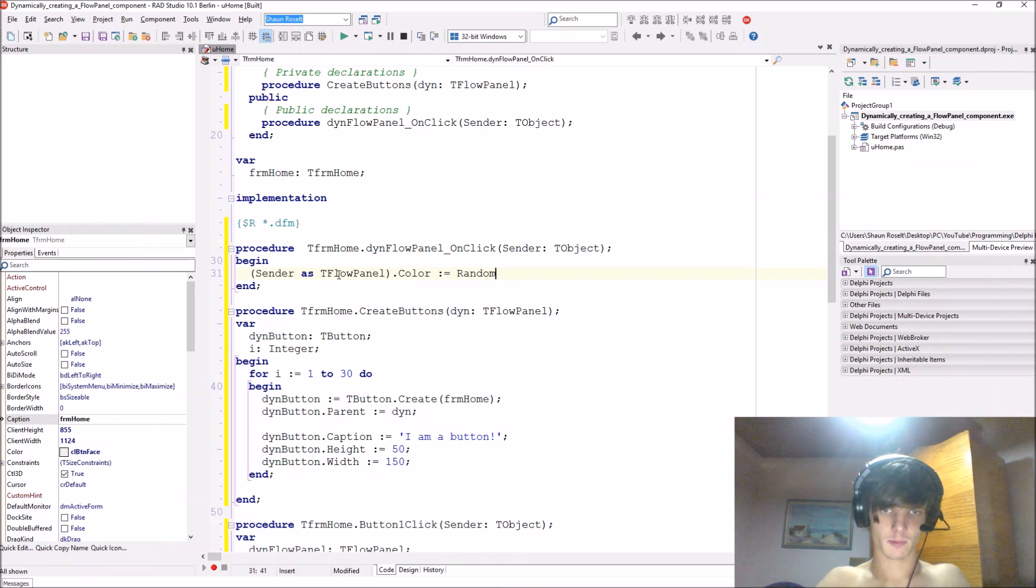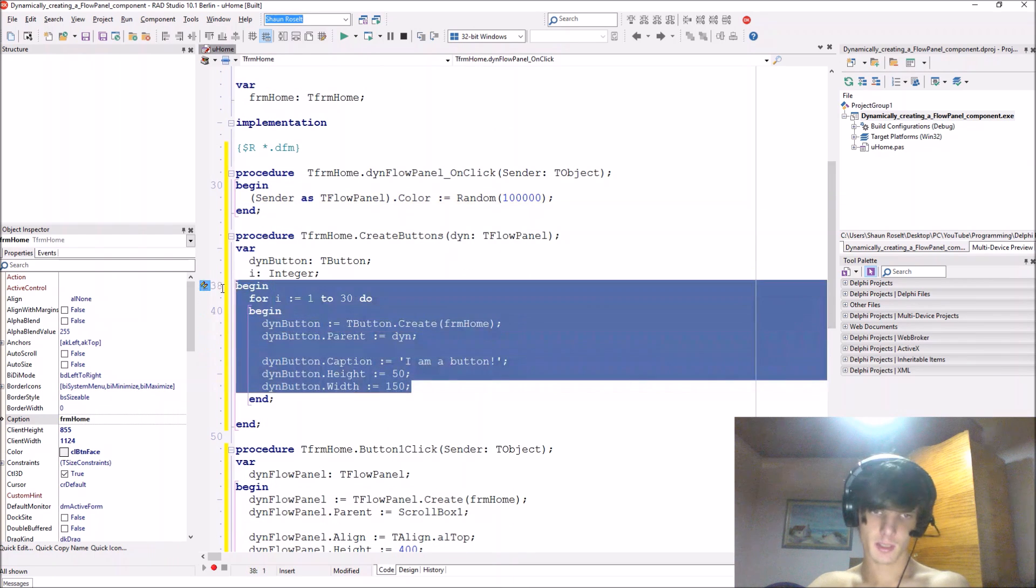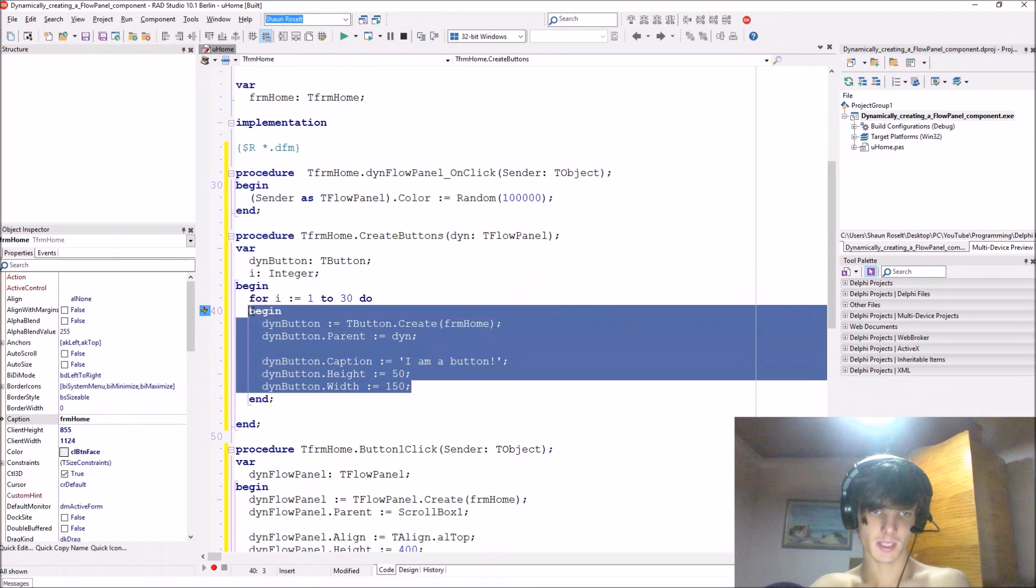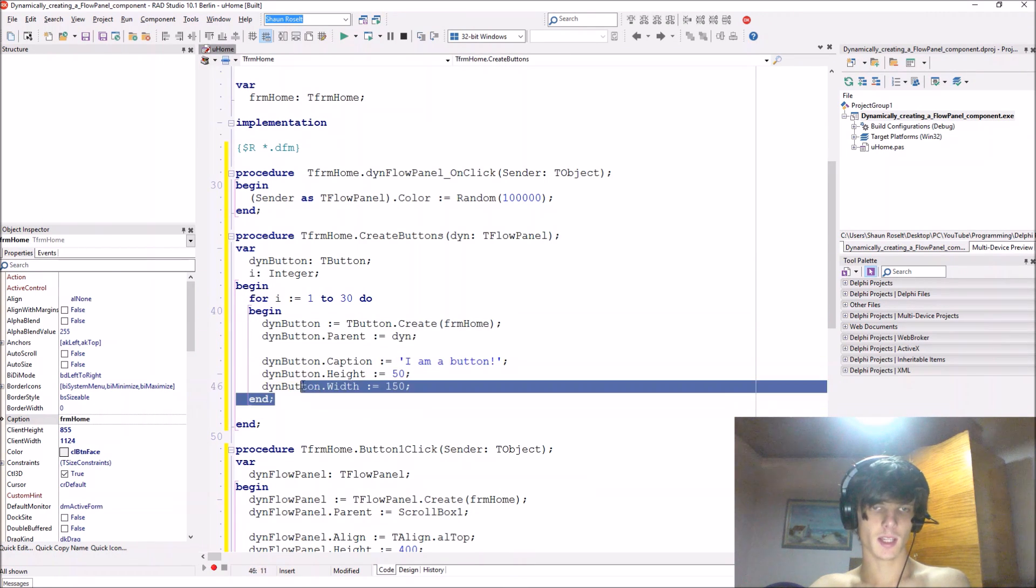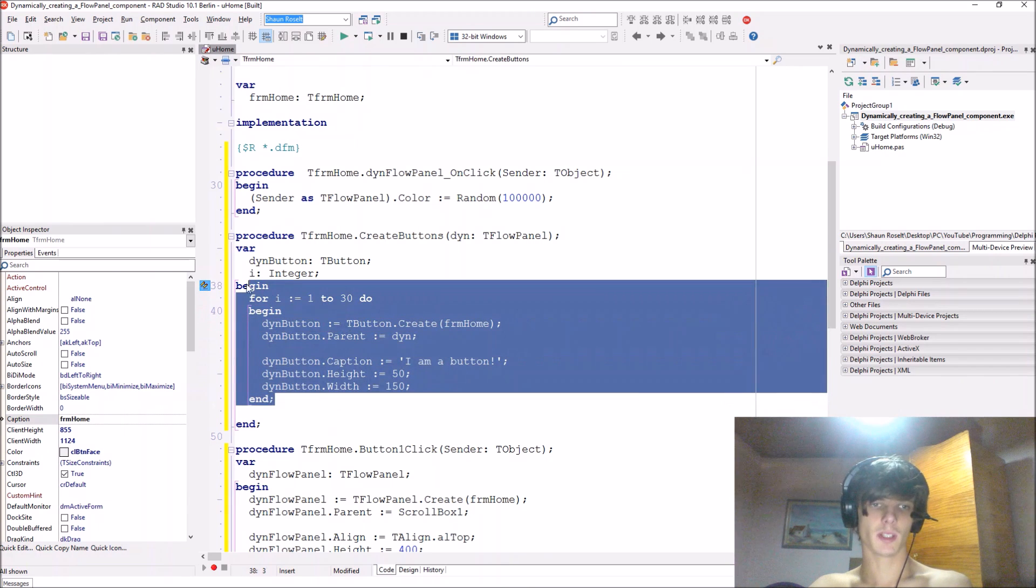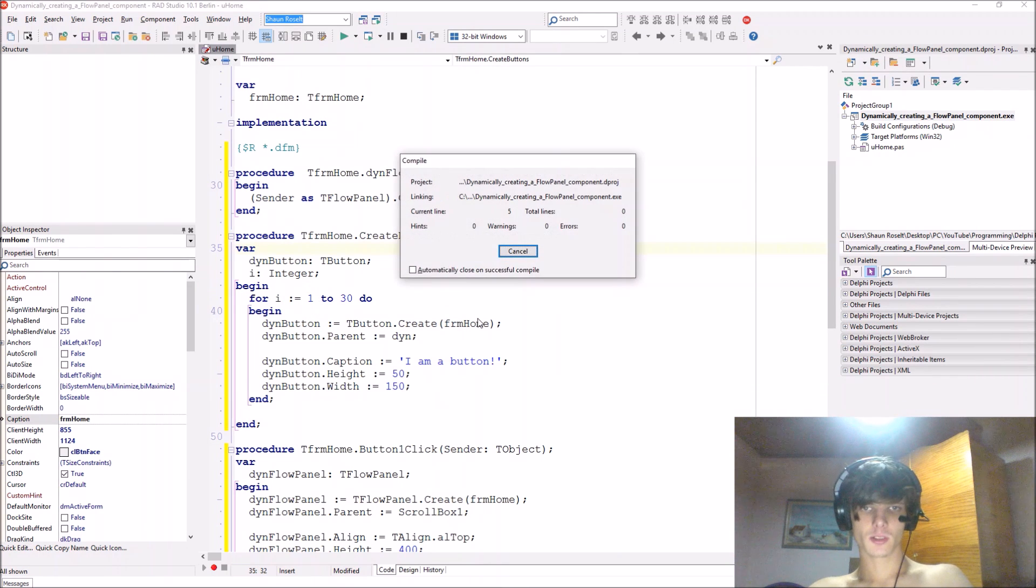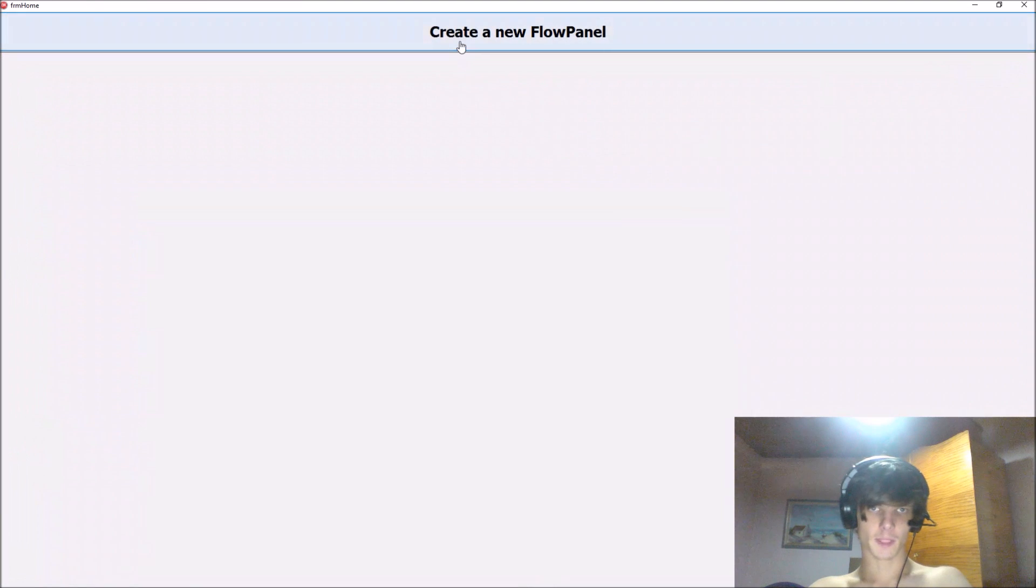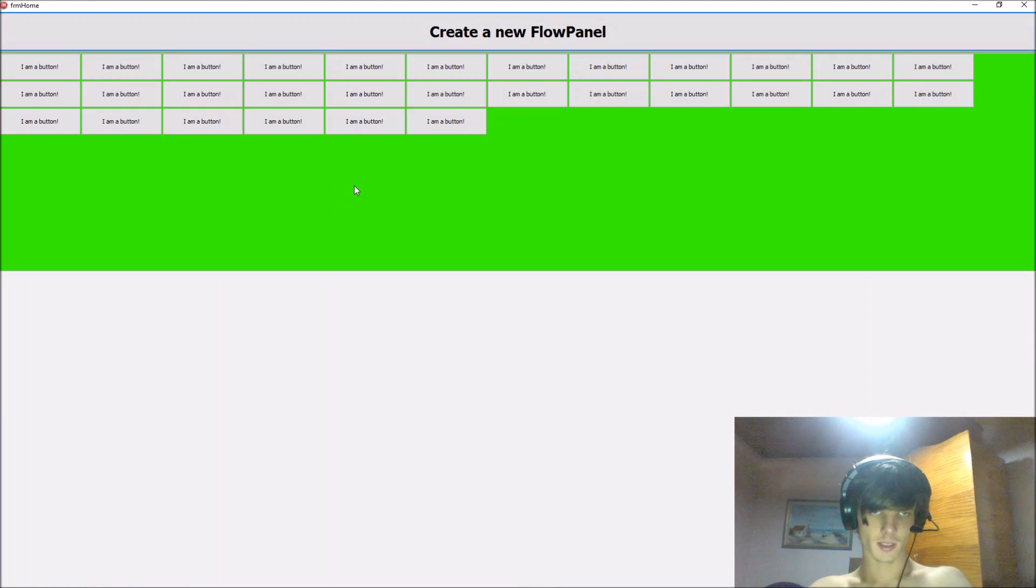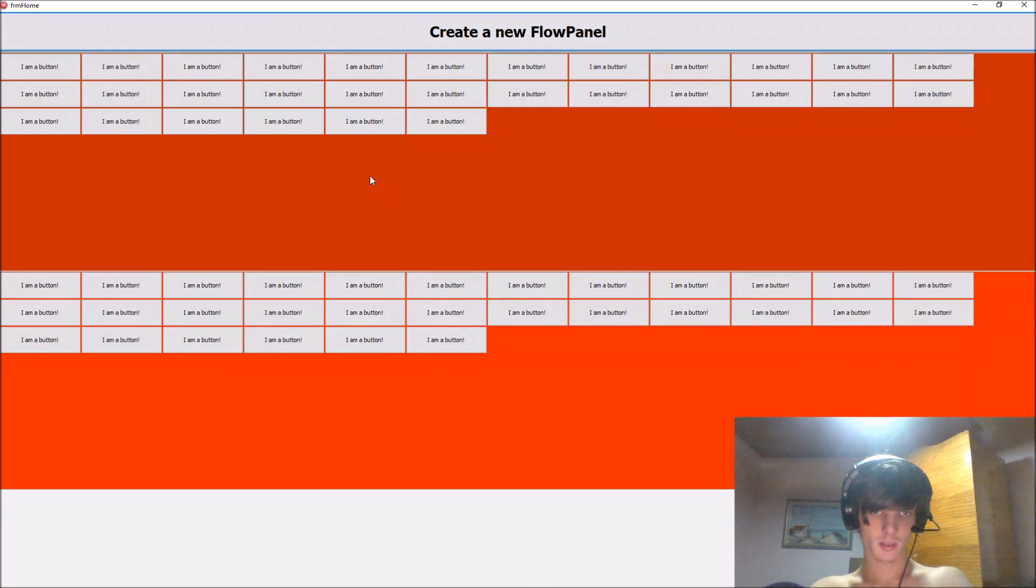You can even go and make different buttons here, give each button a color name and then set a procedure to the button so then the button changes the color if you want to do that instead. So let's compile. I'm just making one where when I click on this panel then the color changes. Let's make another one as you can see.